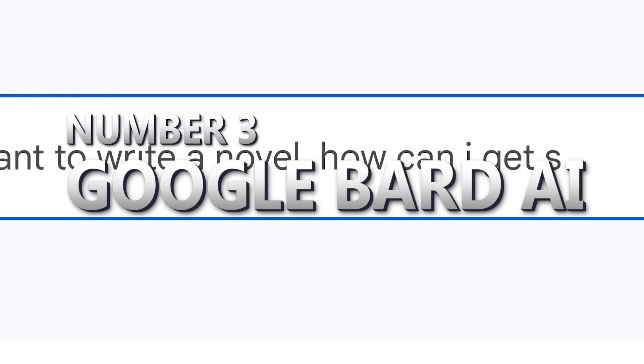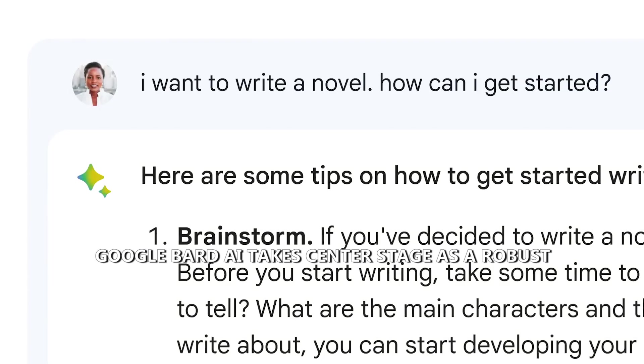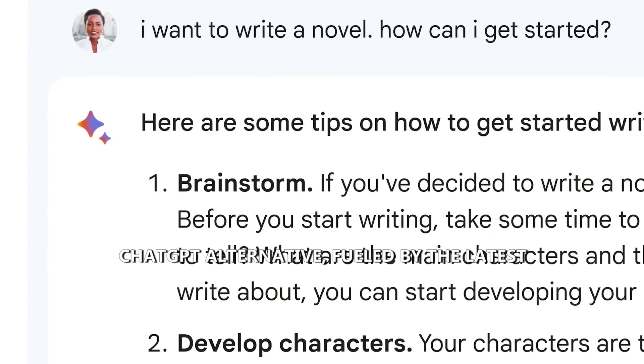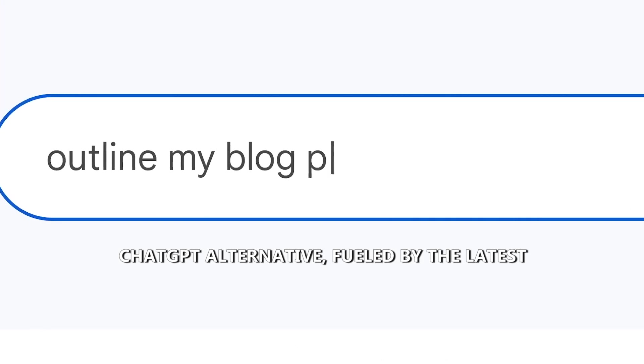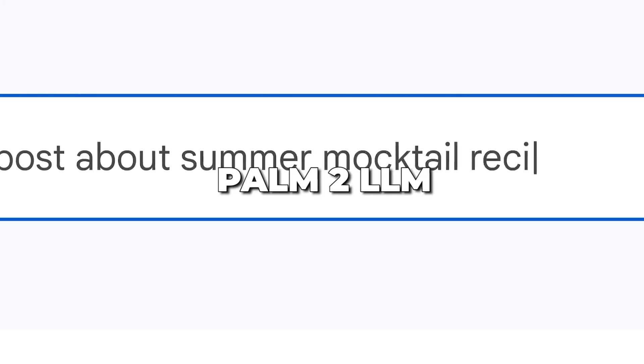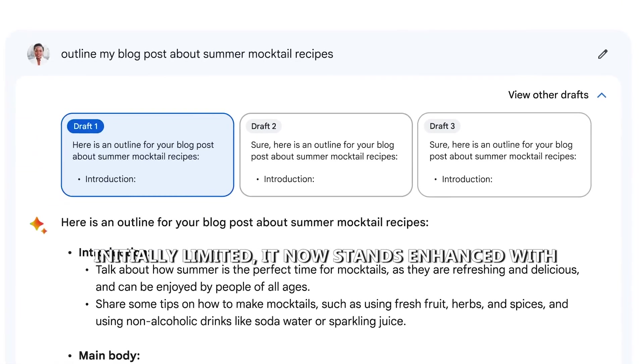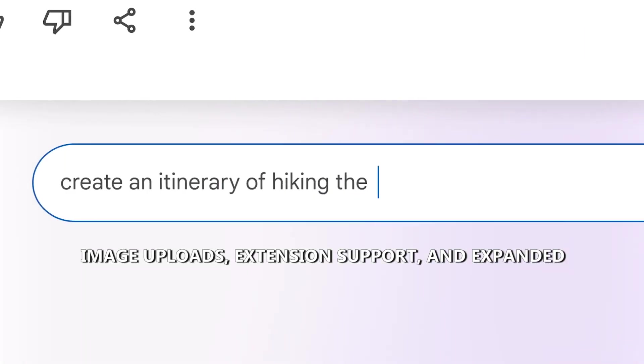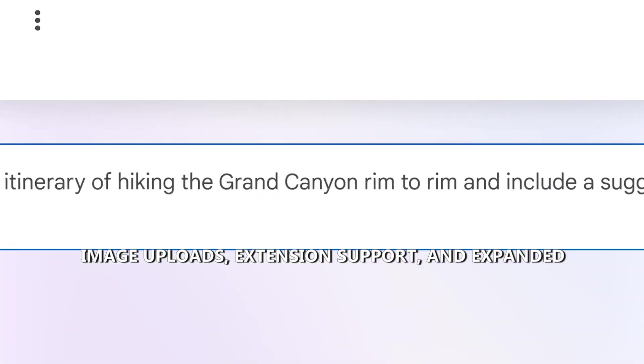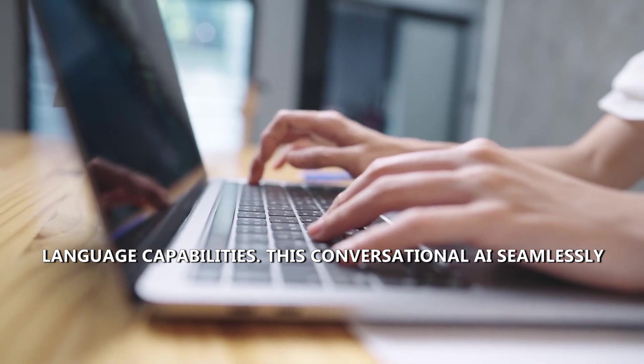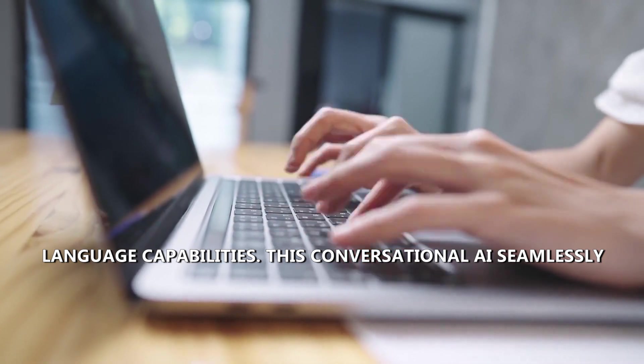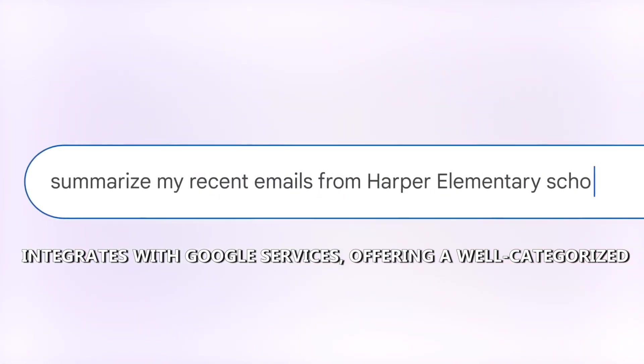Google Bard AI takes center stage as a robust ChatGPT alternative, fueled by the latest Palm 2 LLM. Initially limited, it now stands enhanced with image uploads, extension support, and expanded language capabilities. This conversational AI seamlessly integrates with Google services, offering a well-categorized experience.